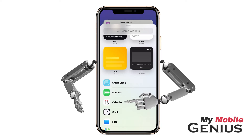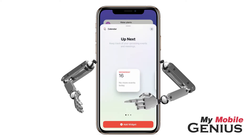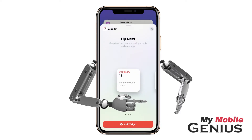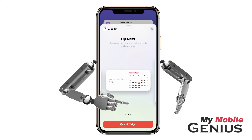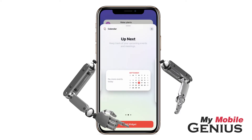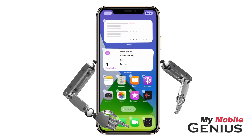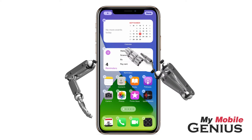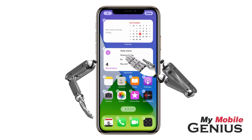Let's tap Calendar. Then swipe to the desired size and tap Add Widget. Notice it's added to the home screen.